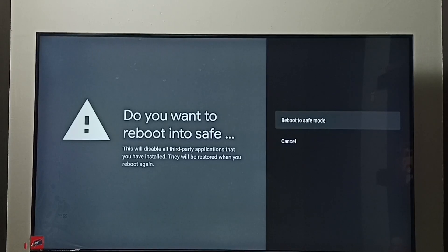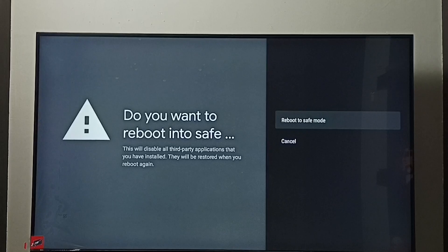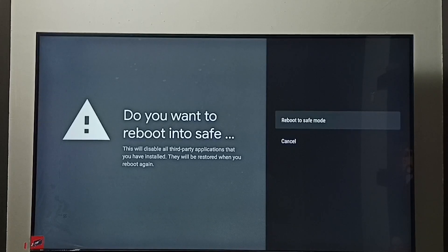TV will restart and go to safe mode. So this way we can go to safe mode. Next I will show you how to exit from safe mode. I will show you two methods.